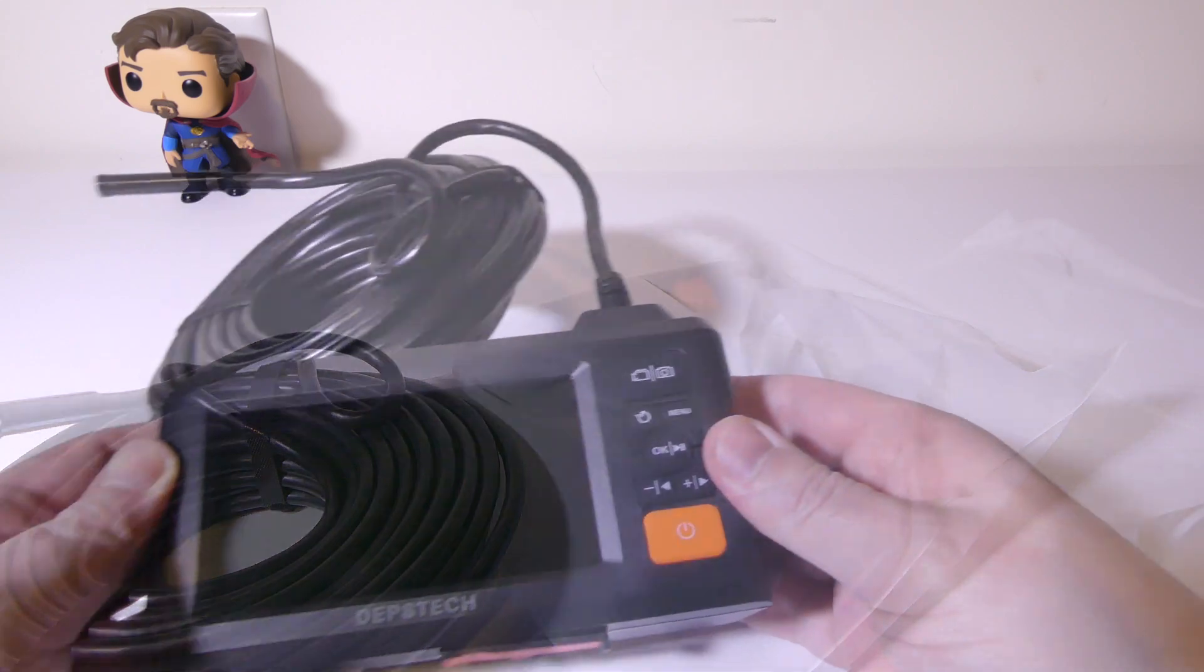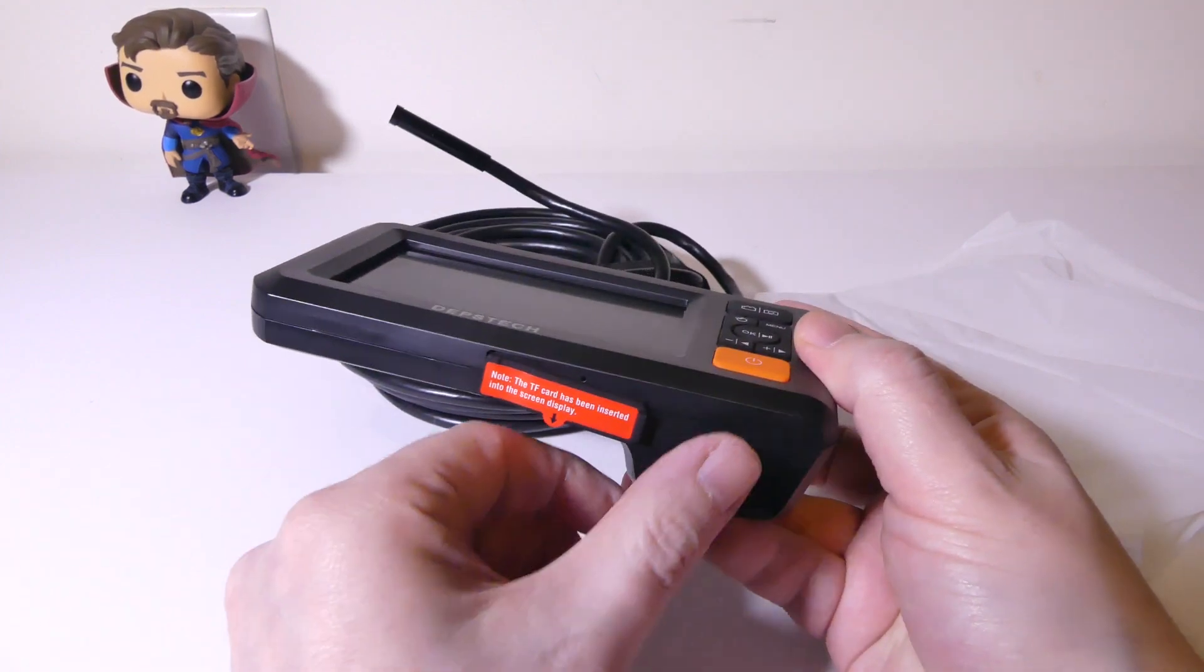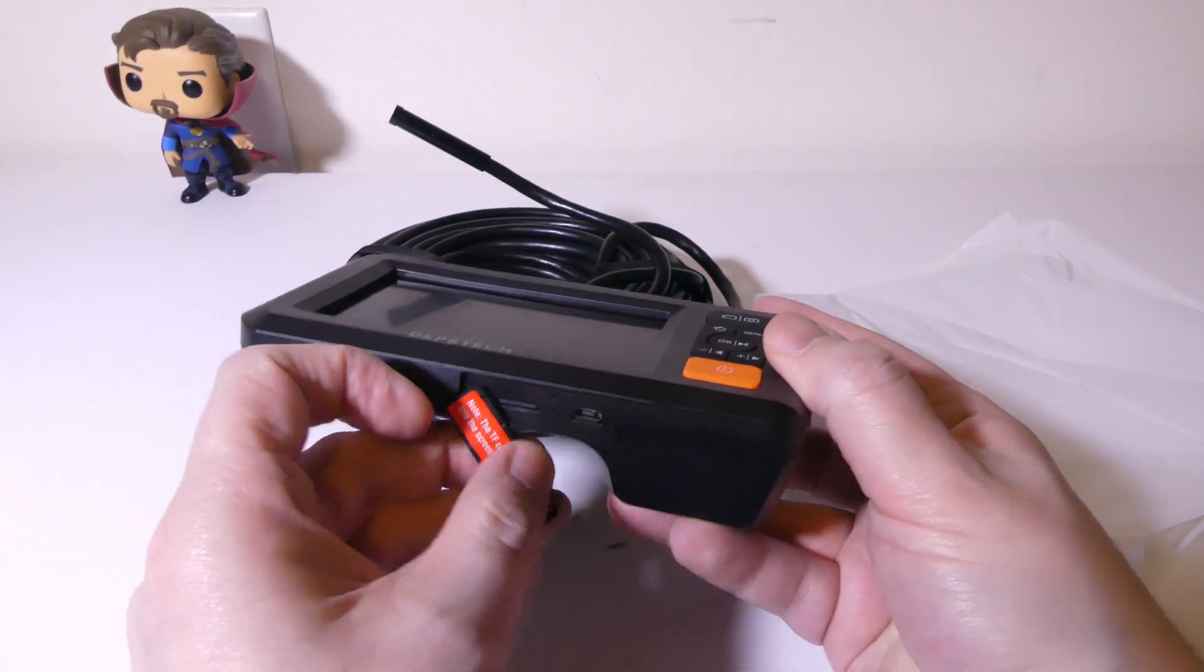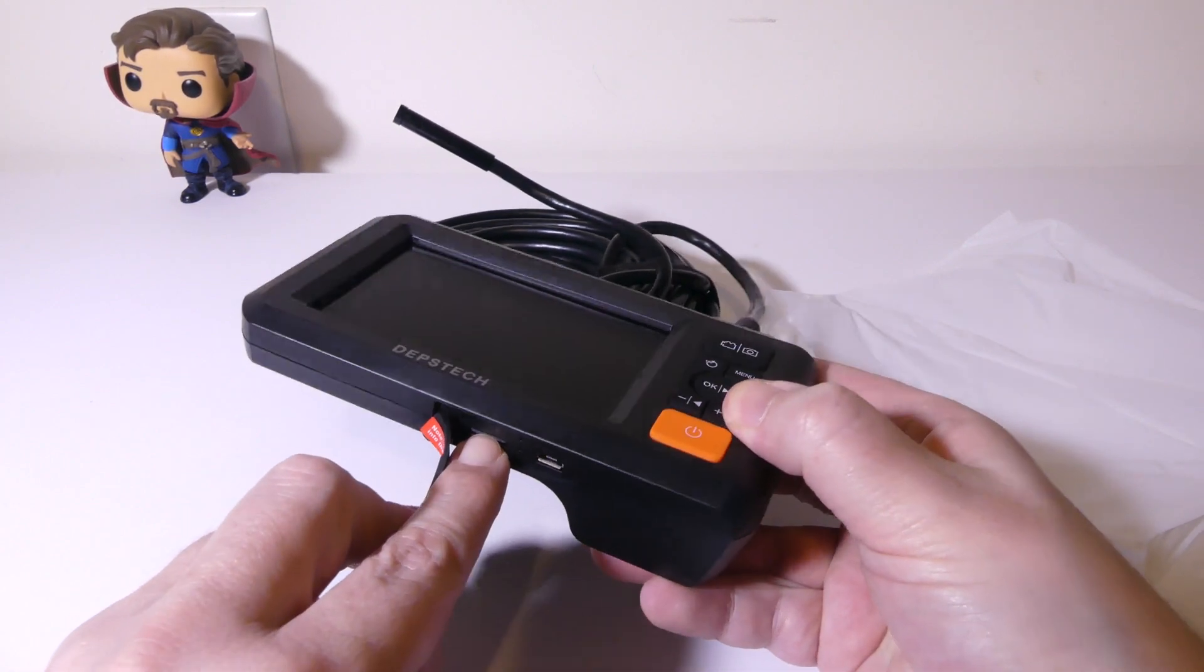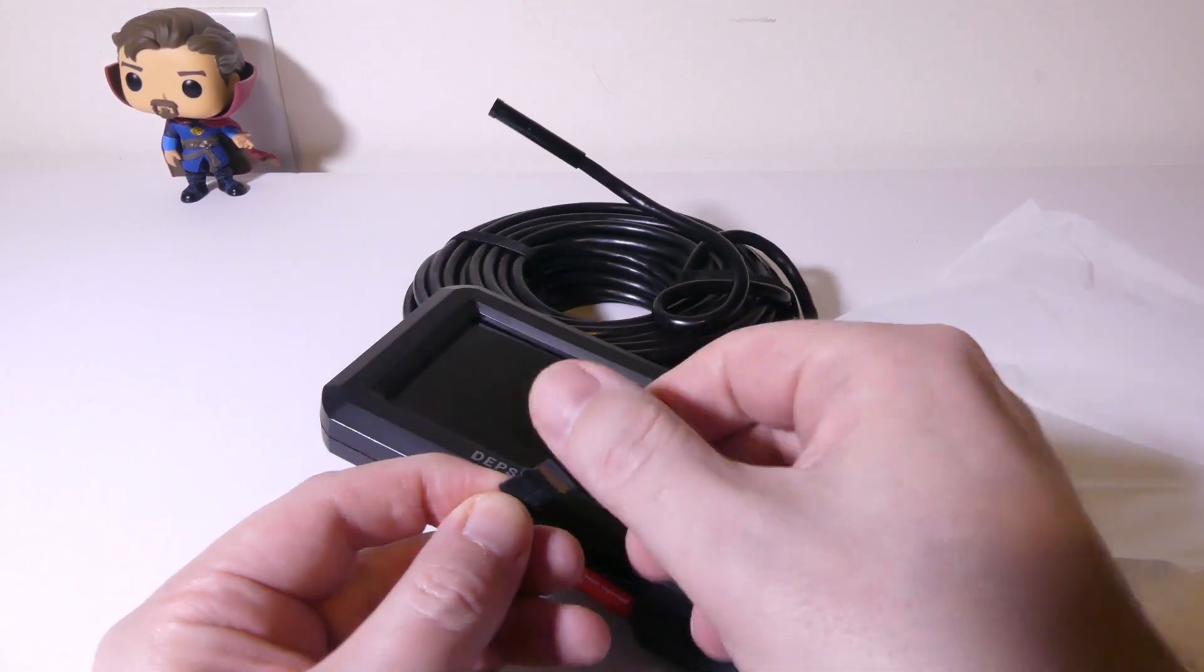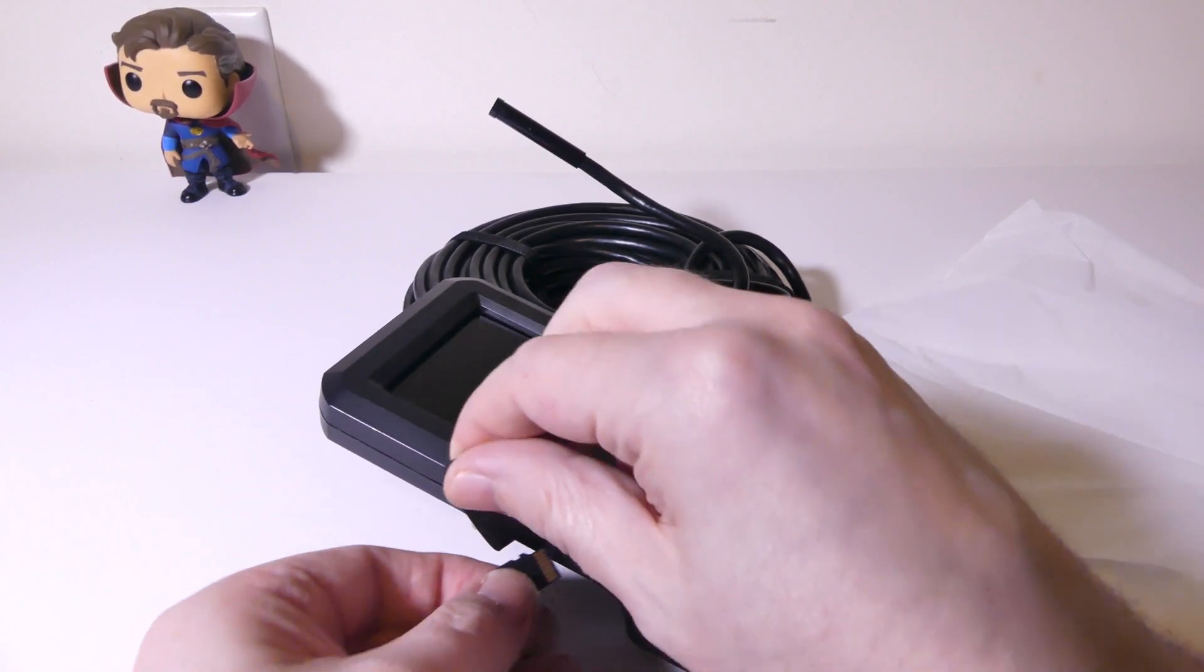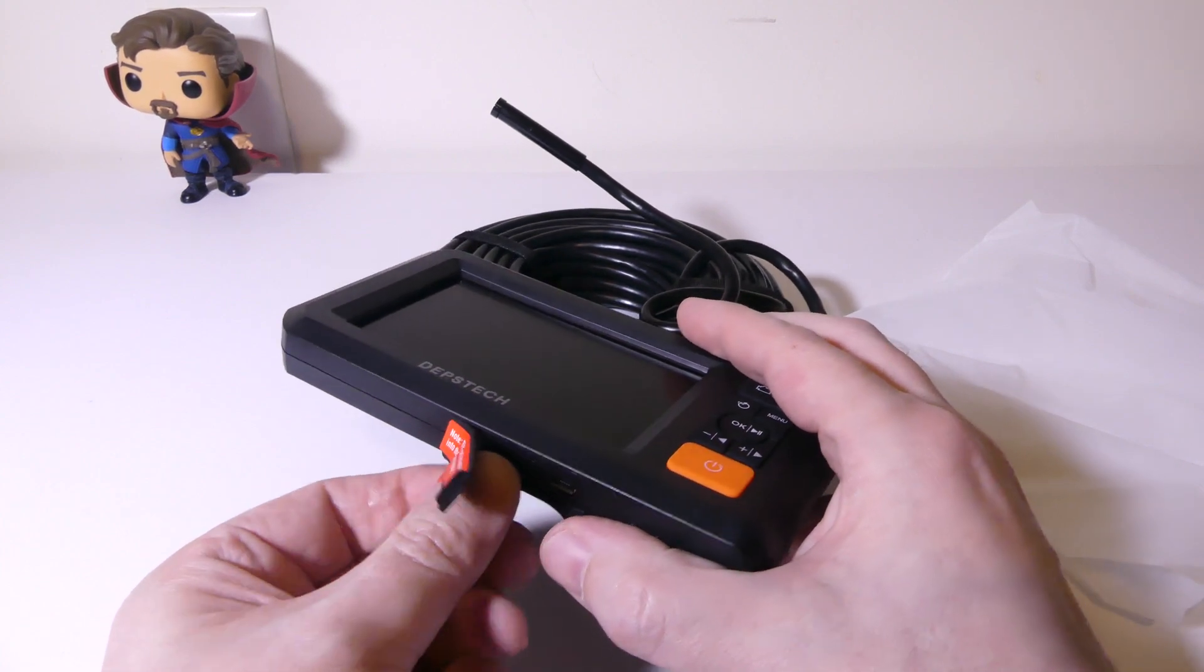Let's take a look at the main unit. You've got a 4.3 inch TFT LCD display at 1080p resolution. On the bottom under this flap here, you're going to have a spot for your micro SD cards. That micro SD card will hold thousands of pictures. The one that comes pre-installed is 32 gigabytes, so you're not going to have any problems there.